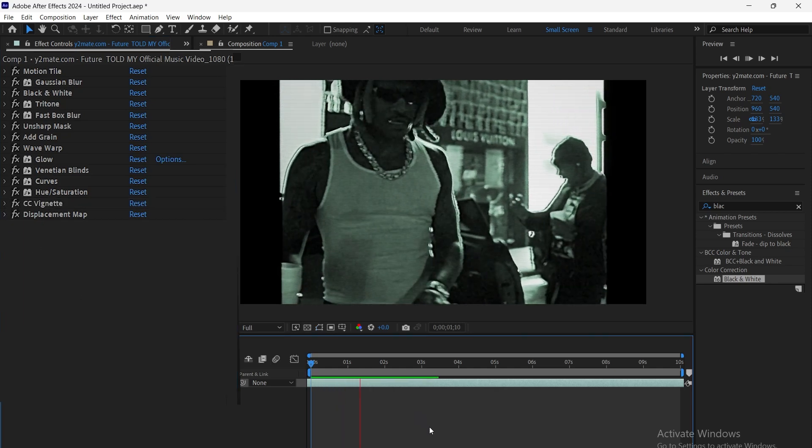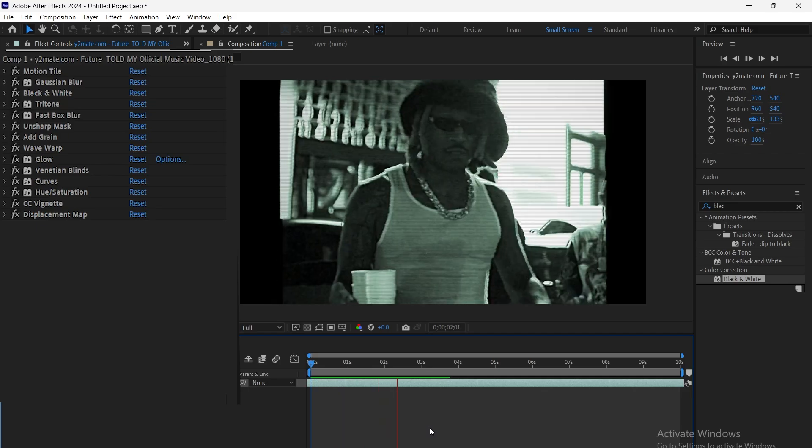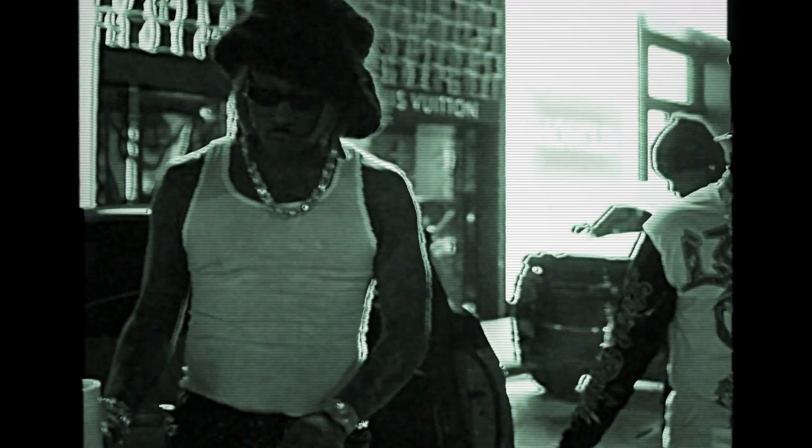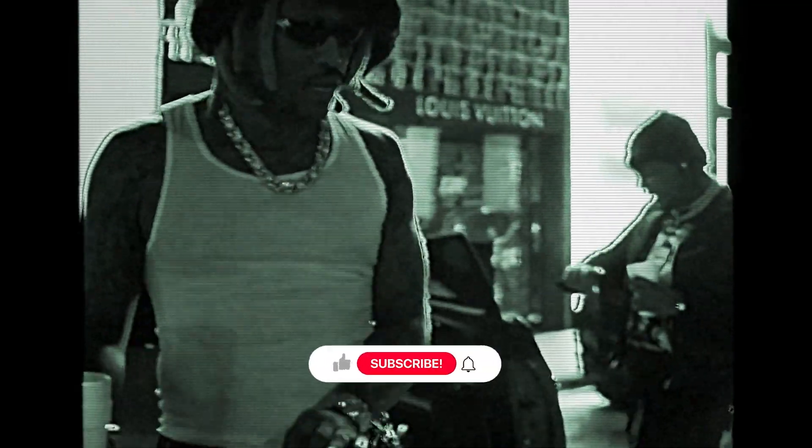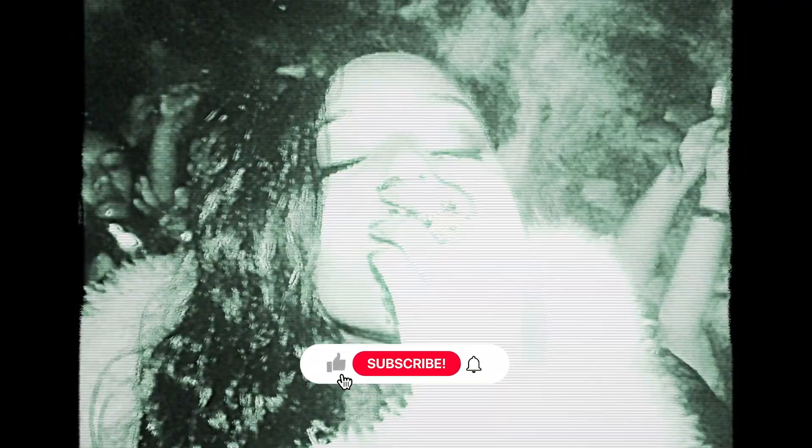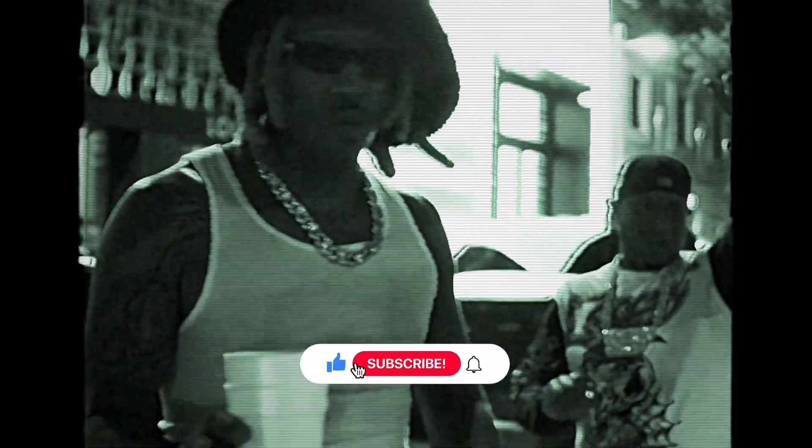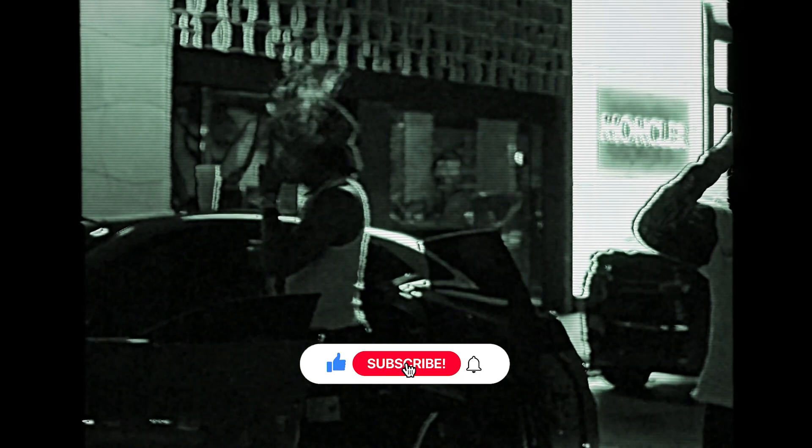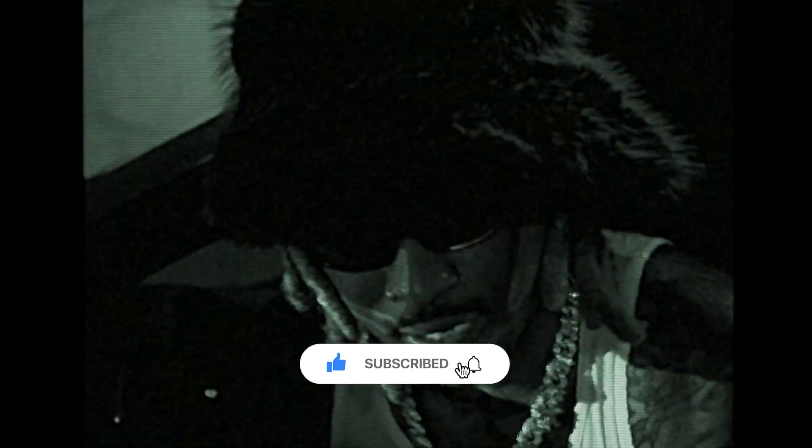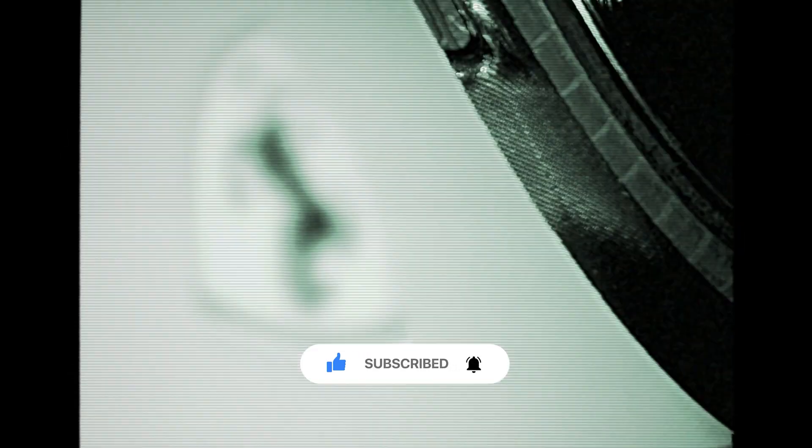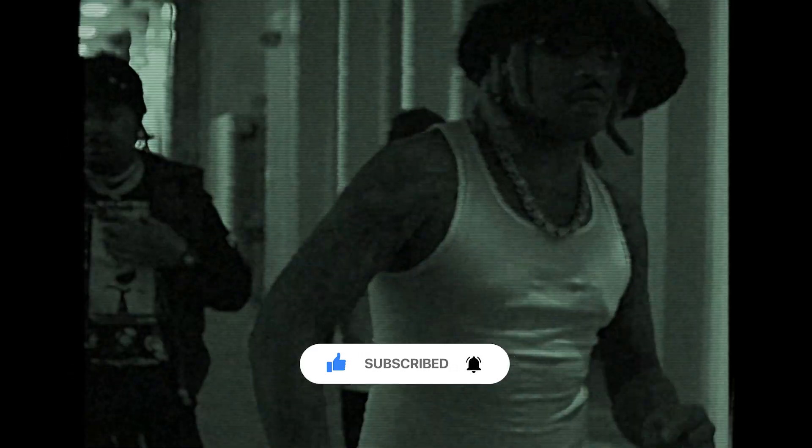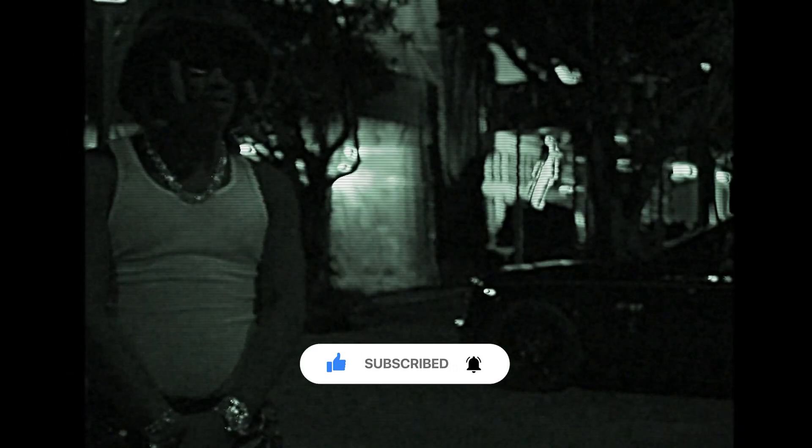And that's it. Now you've got that classic VHS night vision effect. Play around with the settings to make it your own. And don't forget to like and subscribe for more cool tutorials. Catch you in the next one.